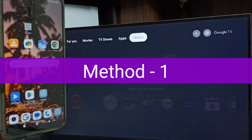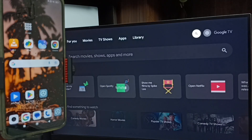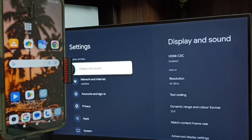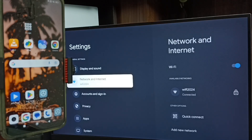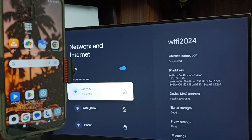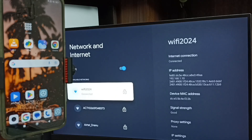First, let me go to the TV. In the TV settings, tap the settings icon from the top right corner. Go to Network and Internet — here you can see the TV is connected to a Wi-Fi network named Wi-Fi 2024. If you don't have a Wi-Fi router, you can use a mobile hotspot.